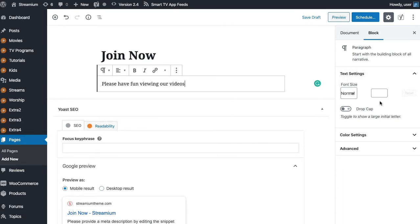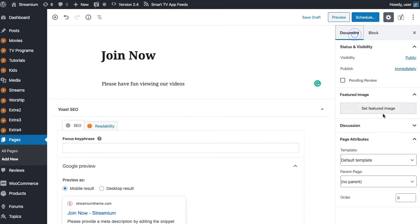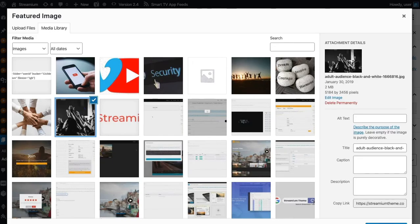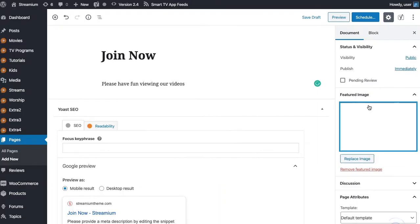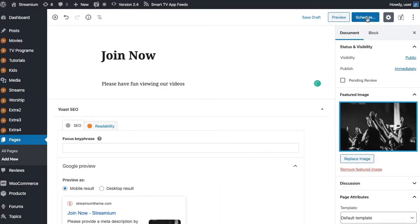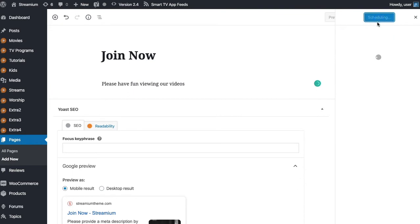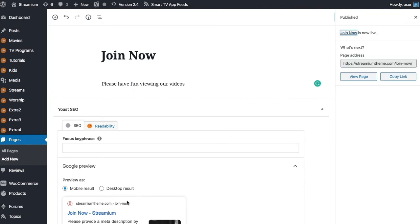So I'm just going to put Join Now and then put Please Have Fun Viewing Our Videos. We'll go to the document, we'll set a featured image. Let's just go ahead and add an image, set the featured image, and then what we'll do is schedule and we're just going to update.